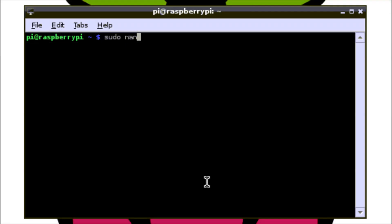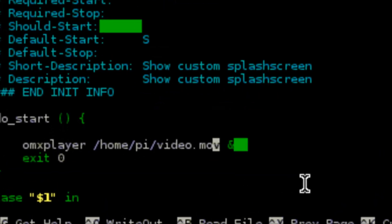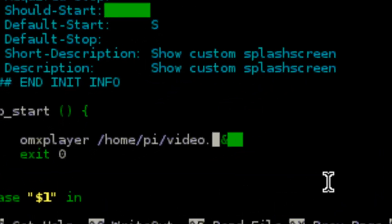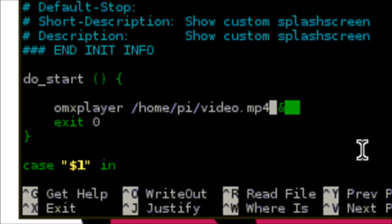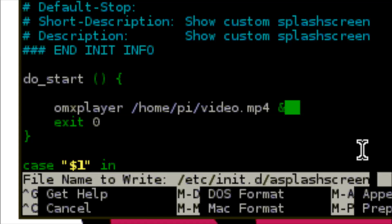I want to change that because I've got an MP4 file, so I'm going to run the command sudo nano /etc/init.d/splashscreen, which will allow me to edit the file. I'm going to change the extension type to video.mp4 and then just save that file.